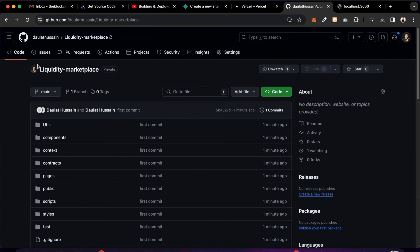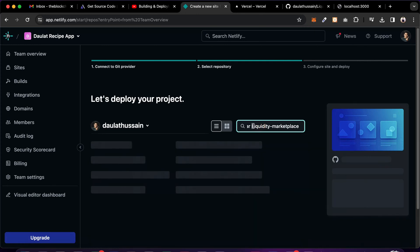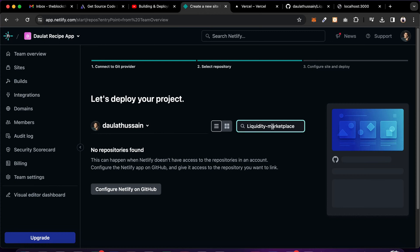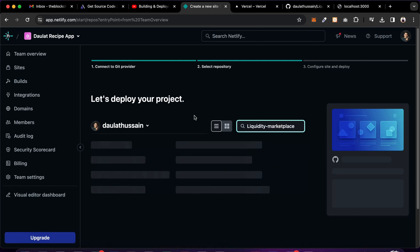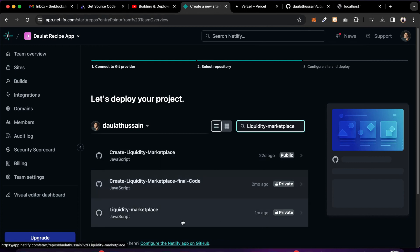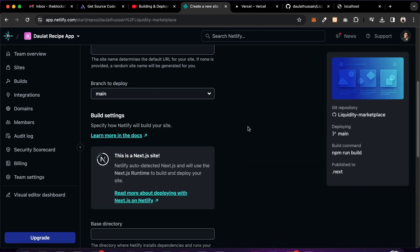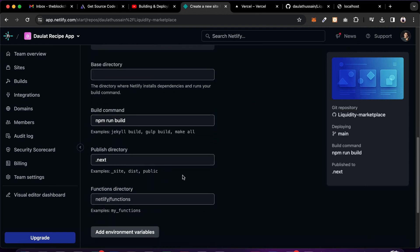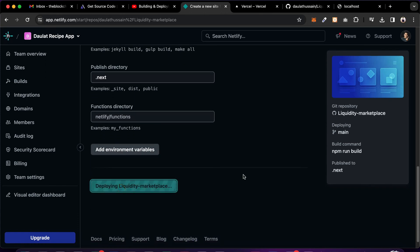Now search for the repository — copy the name, paste it, and it's going to filter and find the project. Find the liquidity marketplace repository — this is the one we created just a moment ago. Click on it and you can see all the settings. If you have environment variables you can add them easily, but in our case we don't have any. Simply click on Deploy Liquidity Marketplace and it will start the deployment process.